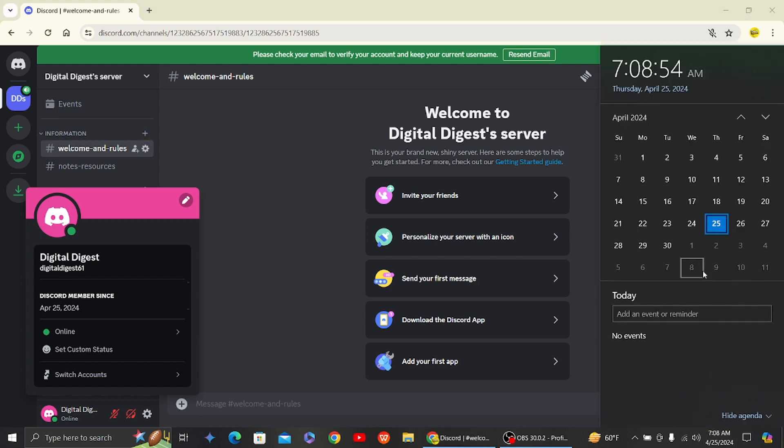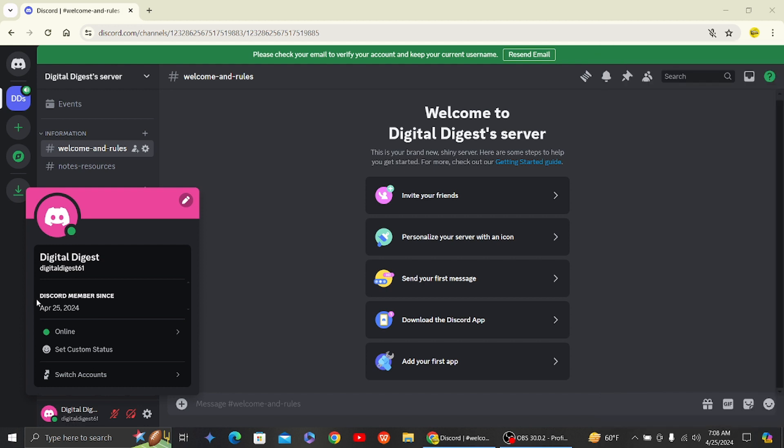Which is today's date. You can see on my calendar this is April 25th. This Discord account was created on April 25, 2024. This is a feature given by Discord, which means you cannot remove it right now.